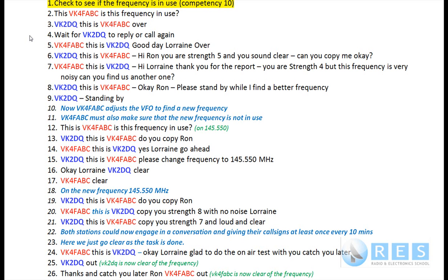Lorraine replies: 'VK2DQ, this is VK4FABC, okay Ron, please stand by while I find a better frequency, over.' I answer: 'VK2DQ, standing by.' Lorraine then moves to the new frequency and checks: 'This is VK4FABC, is this frequency in use, over?' She checks a second time: 'This is VK4FABC, is this frequency in use, over.'